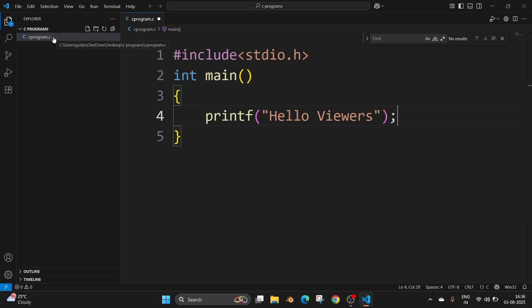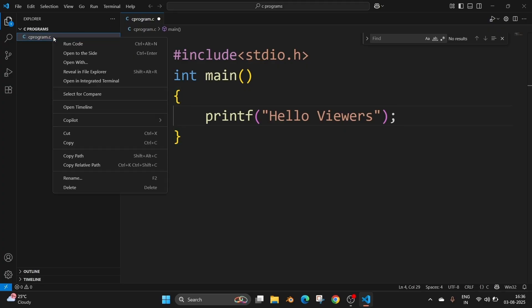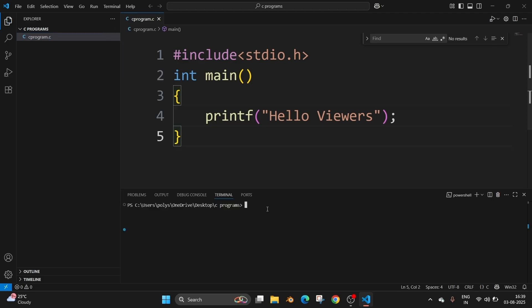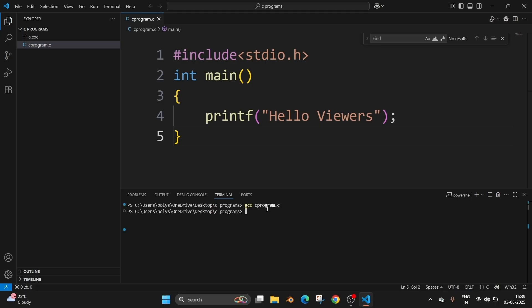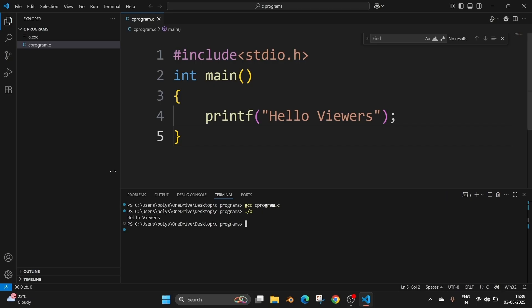So now we need to open the terminal. You can just right click on that program name and select open in integrated terminal. And here you will be running the command gcc space your file name with the extension. So it's going to be C program dot C and it gets compiled. It will create a A dot exe file. Now we need to view the output of that file. So for that you need to run the command dot slash A. So this helps us to view the output and hit enter. As you can see, hello viewers is getting printed.